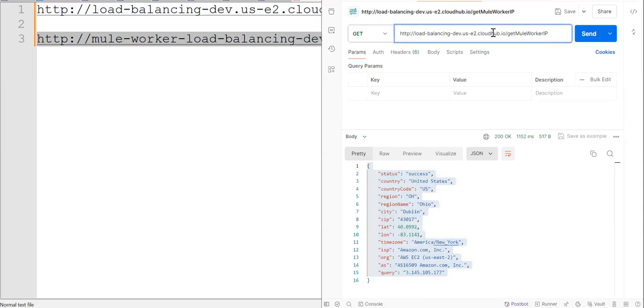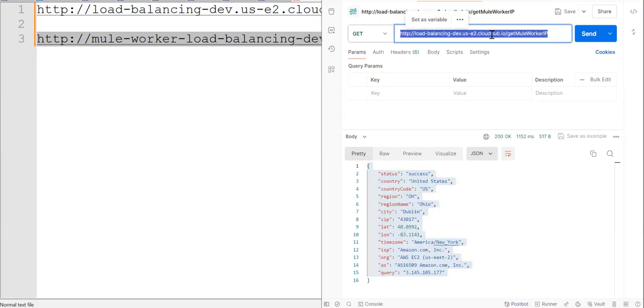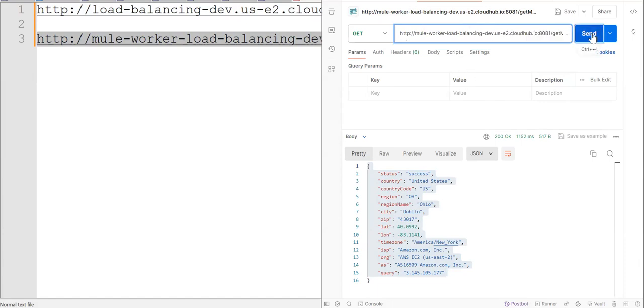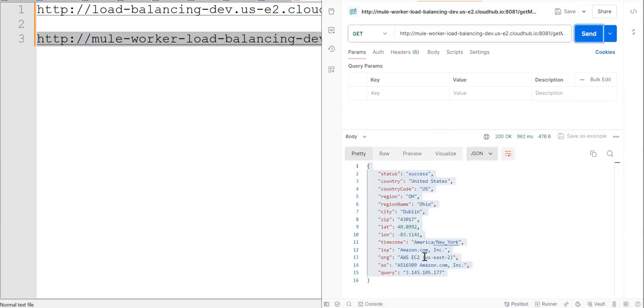Now postman doesn't have that load balancing feature. So it will be randomly accessing your mule workers.